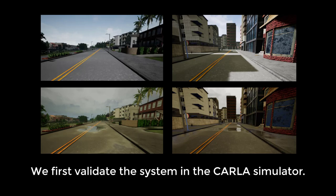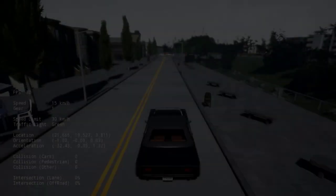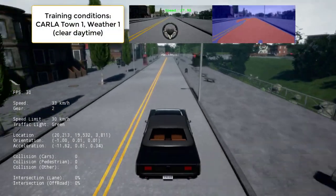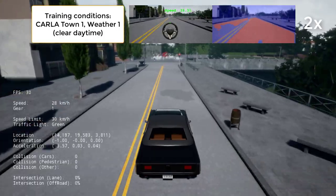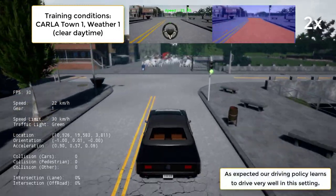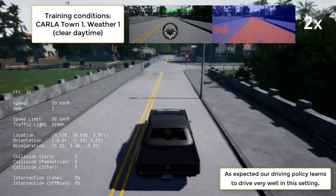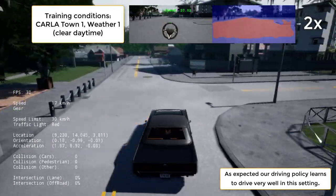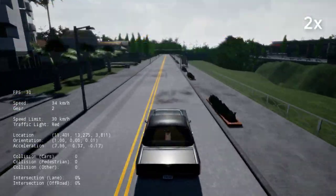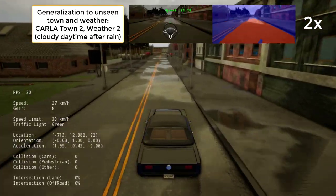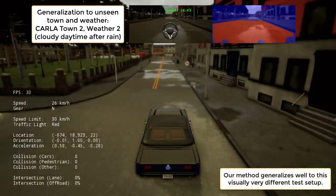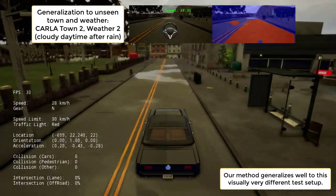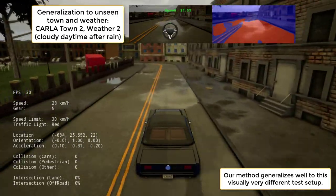We first validate the system in the CARLA simulator. We train the driving policy in CARLA, Town 1, Weather 1. As expected, our driving policy learns to drive very well in this setting. Note that the segmentation network was trained on Cityscapes and produces noisy segmentation in CARLA. This is by design to allow the driving policy to generalize and learn robustness to noise. We test the driving policy in CARLA, Town 2, Weather 2, a visually very different setup, and show good generalization performance.